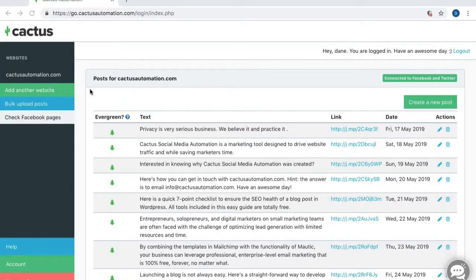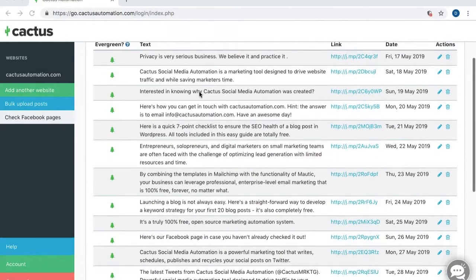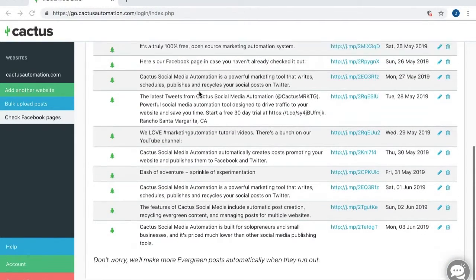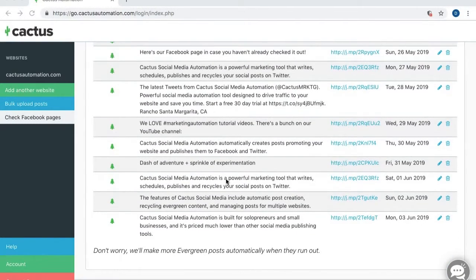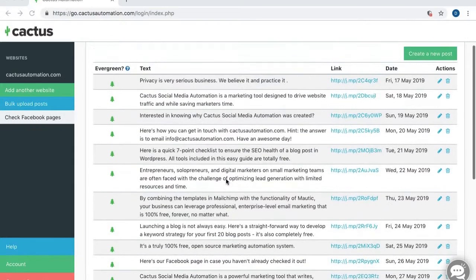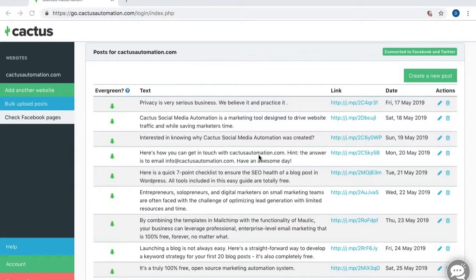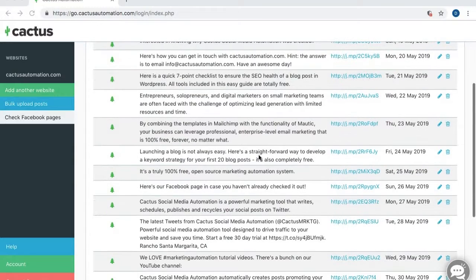as you can see, I'm logged in here to Cactus. I entered my website, and Cactus has created all of these posts for me automatically. I didn't have to write any of these. Cactus created them all for me, which is awesome. However, there might be some posts that you can think of that Cactus did not think of, and it did not write automatically for you.